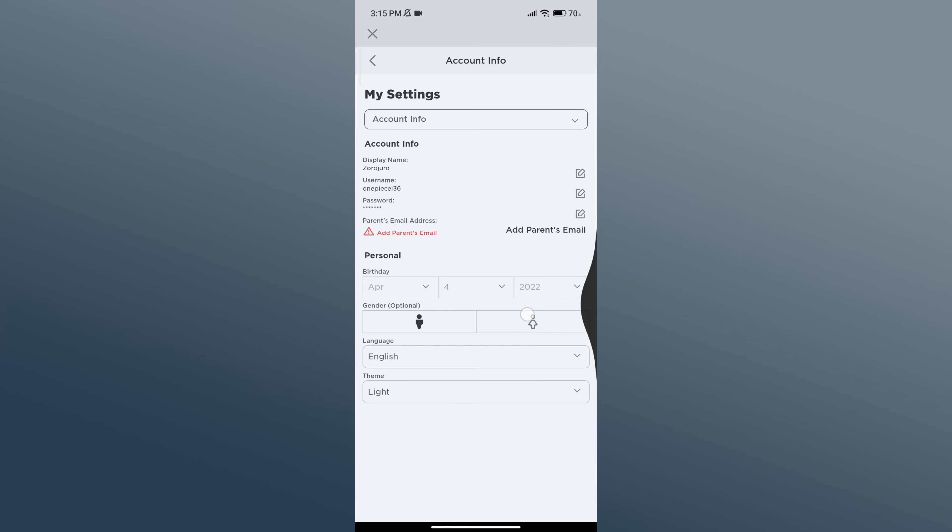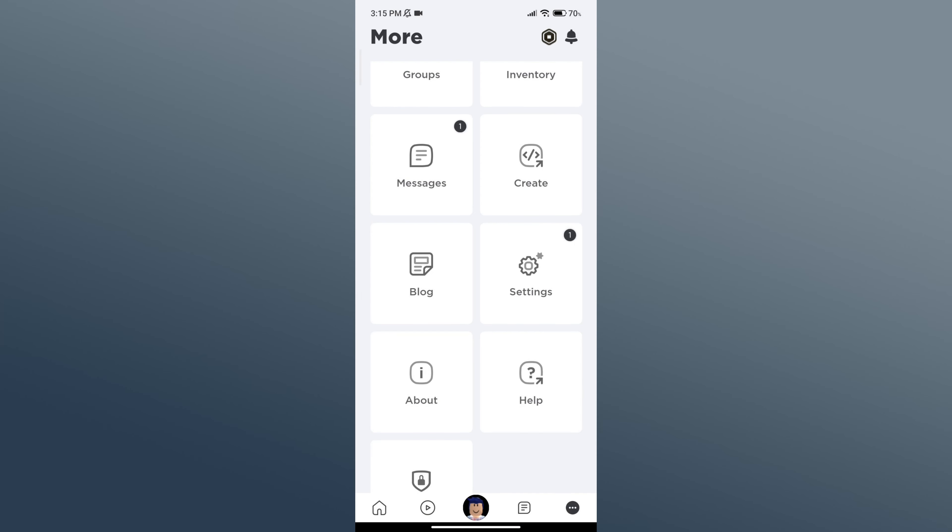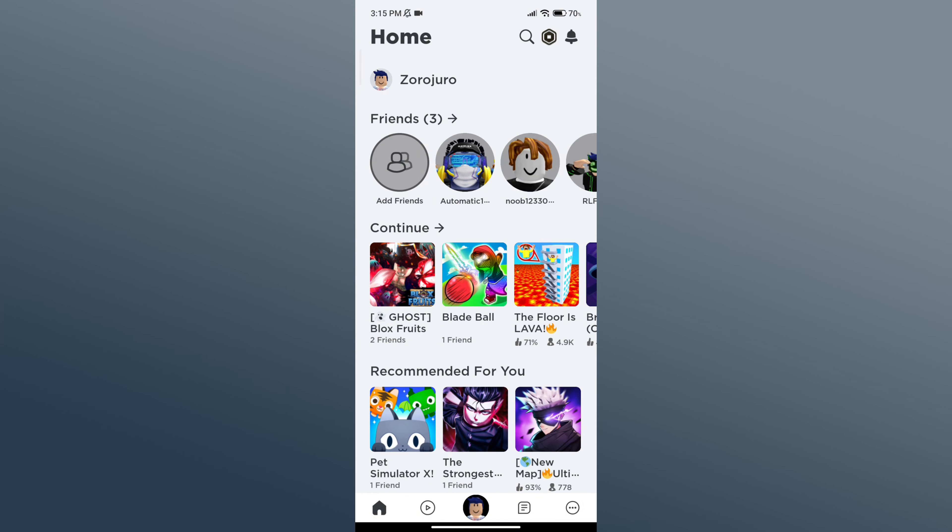And that is how you can change display name on Roblox. Hope this video was helpful. If it was, then hit the like button and comment down if you have any questions or feedback.